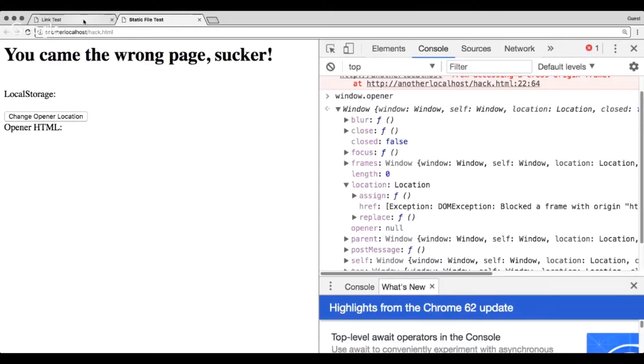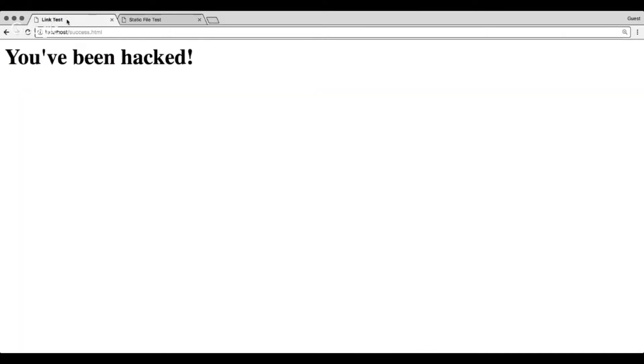And then Internet Explorer worked a little differently where basically you're locked down even further. So it was really the only difference in Internet Explorer is whether or not you're on the same host. If you're on the same host, you can do anything, just like the other three browsers. If you're not on the same host, you really can't do anything. So that leads us to the conclusion of what really is important about this vulnerability.